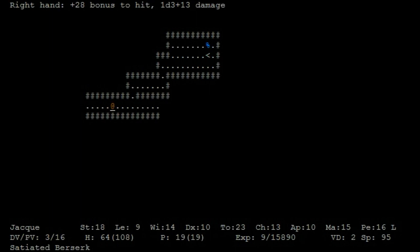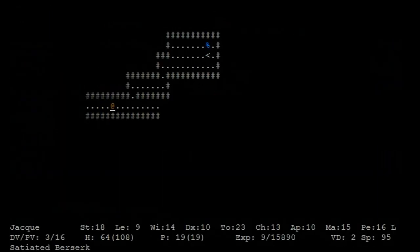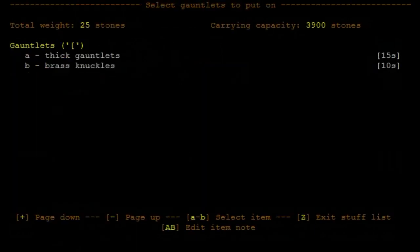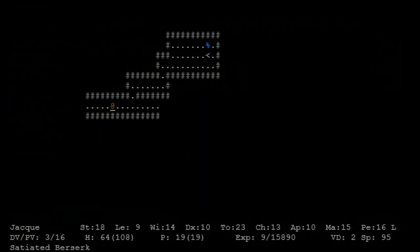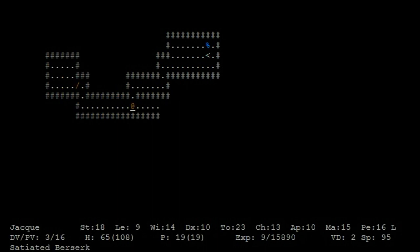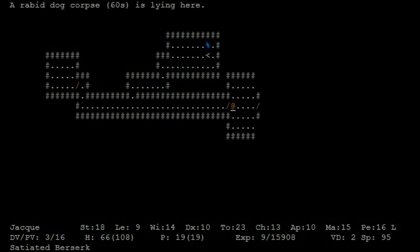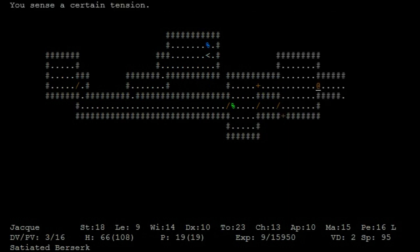1d3 plus 13 damage or remove them 1d3 plus 9, that is a good upgrade. Punch punch mclarge huge, I'm just riffing on Mystery Science Theater now.